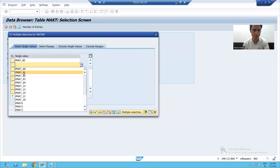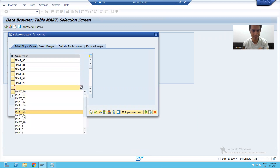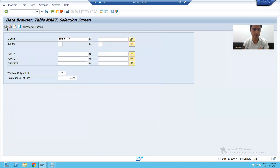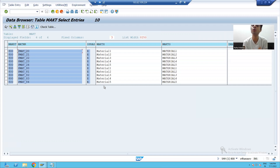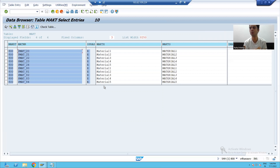Similarly, we can check the descriptions in the MAKT table by passing the same materials and executing. You can see the materials with their corresponding descriptions. This is the most important validation step for accuracy. This completes the full explanation of each and every step of the batch input recording method in LSMW. You can also process sessions in background mode or display errors only mode. Thank you.